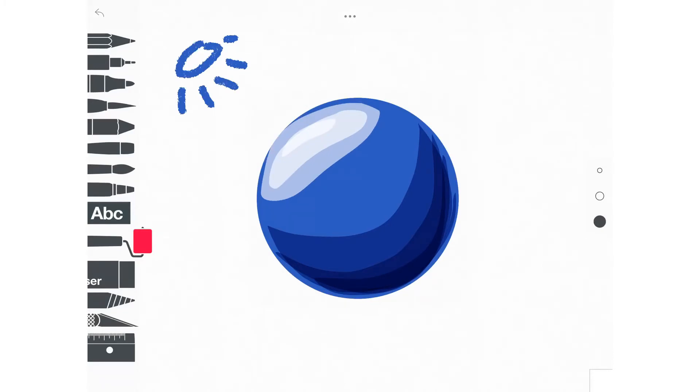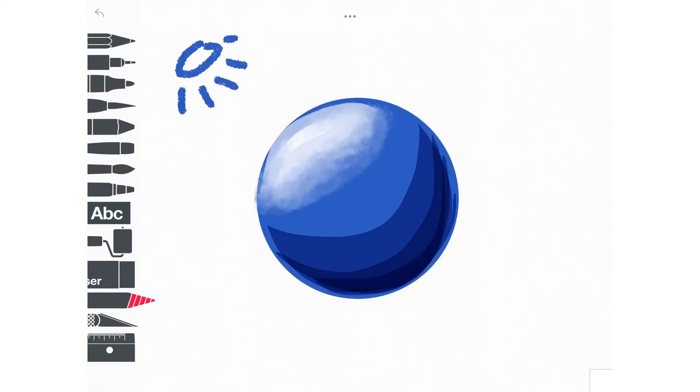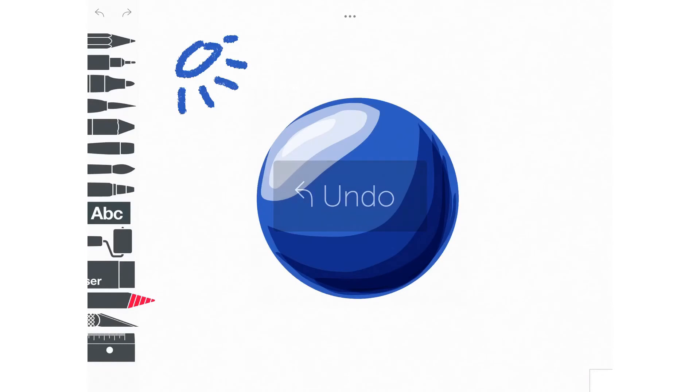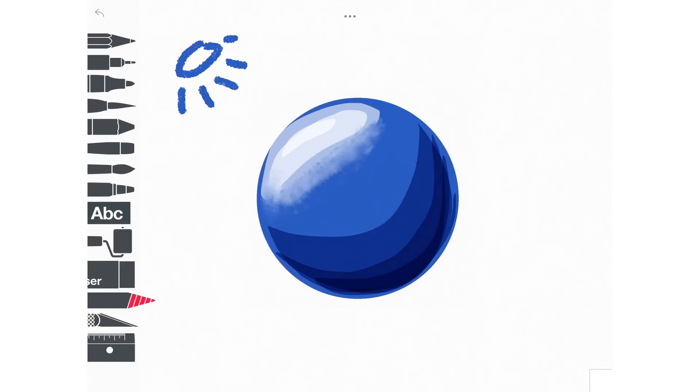Now this is the fun part. You get to choose the smudge tool and blend out the different tints and highlights or shades and shadows so it seems more seamless. Don't go too crazy with it because if you do too much blending, all of the sphere will be the same color and you don't want that. We want to see the tints and the shades.